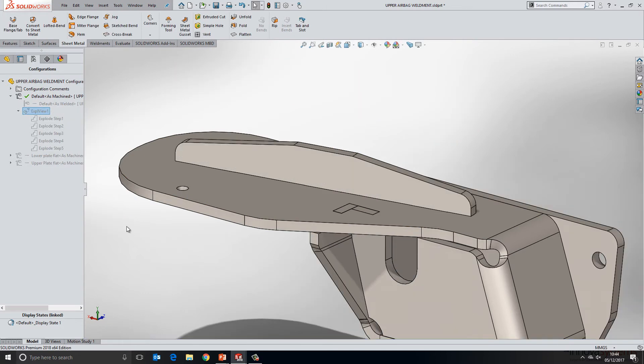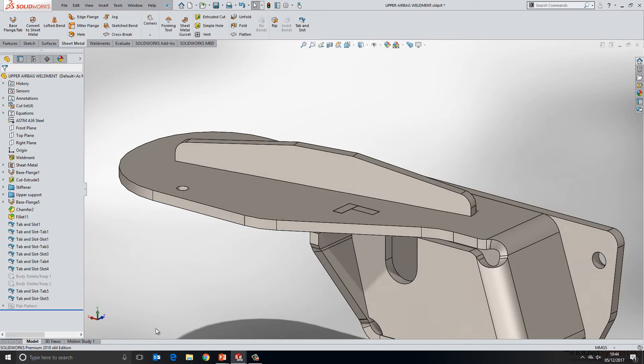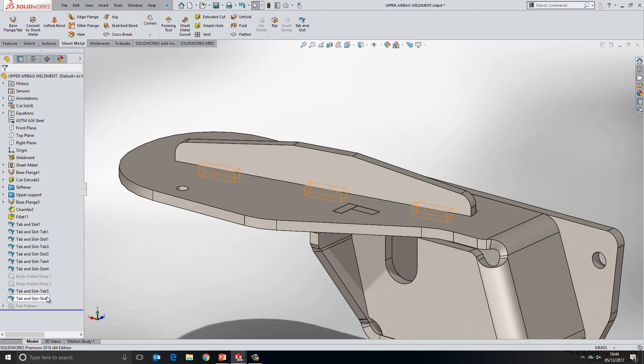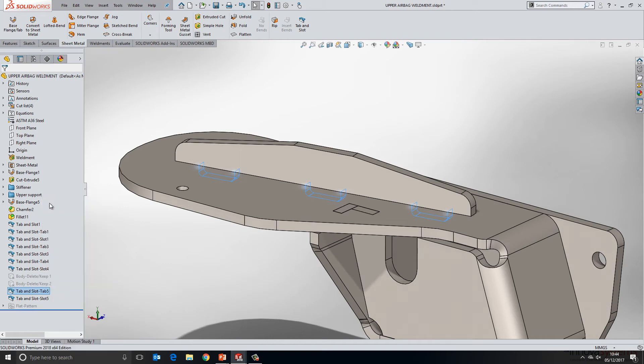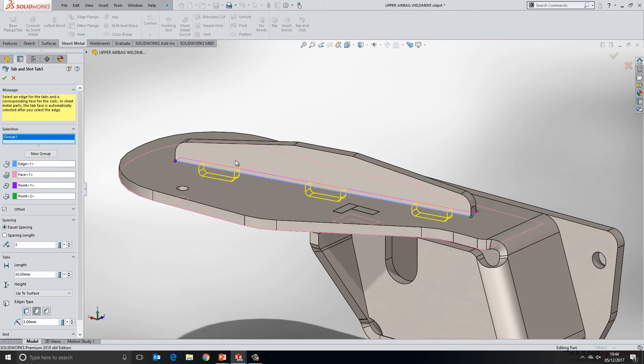If we collapse that back down again, if we take a look in the feature tree we can see that we have a tab feature and a slot feature. We can edit either of these at any time and it will take us directly back into the property manager for that feature.